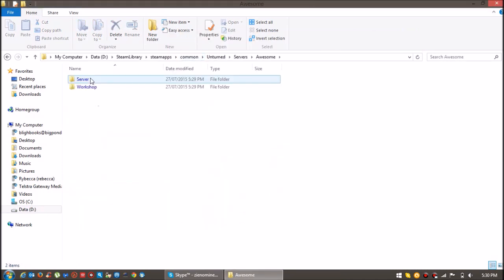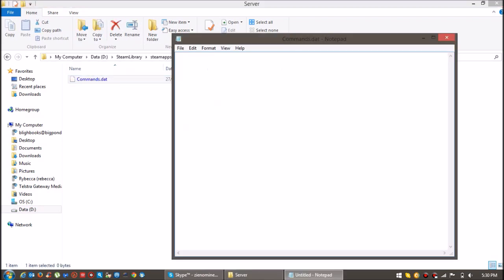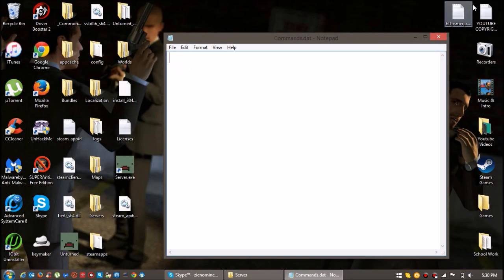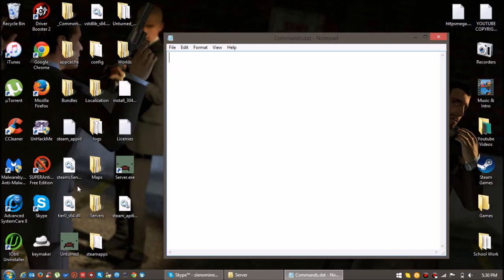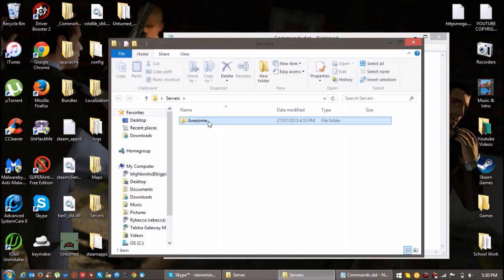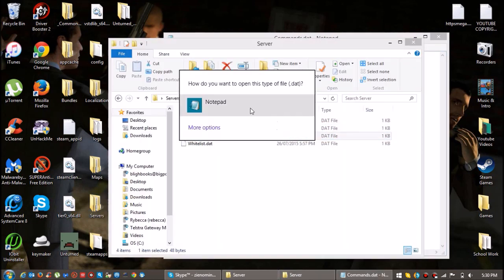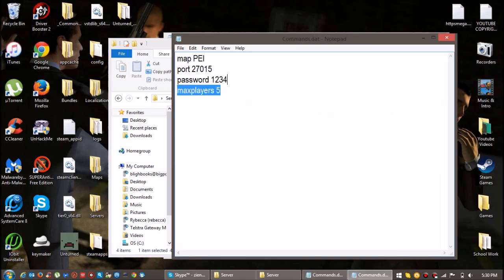So once you open it, you can close it and click on server, and then click on servers. And then open that, click on commands and then open that. I'll leave the commands in the description for you guys.